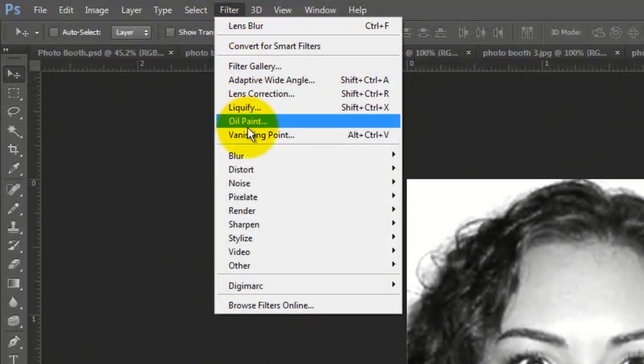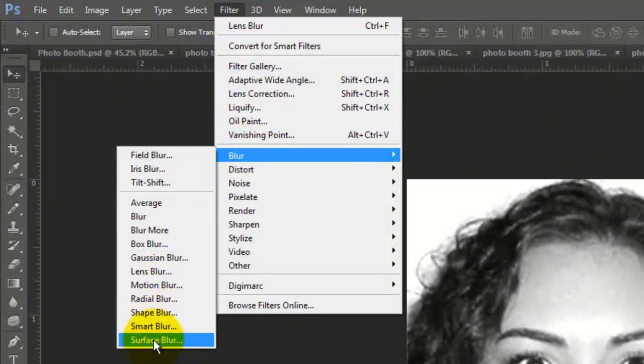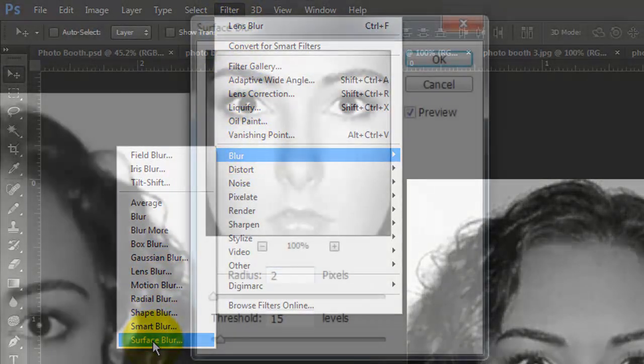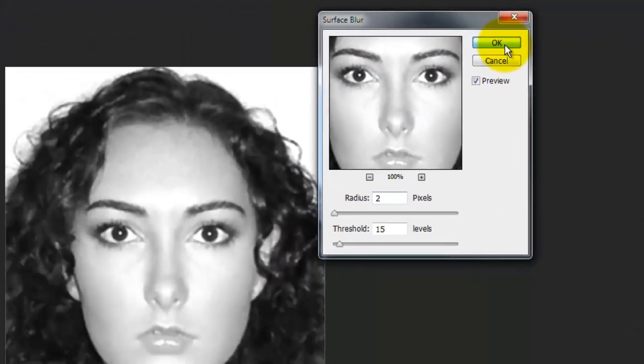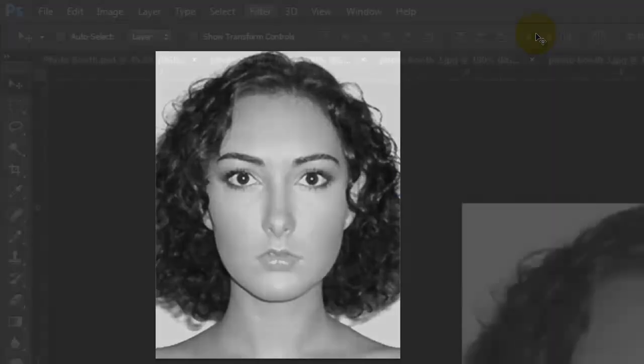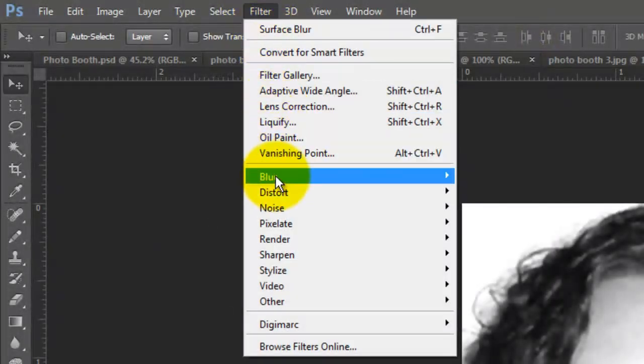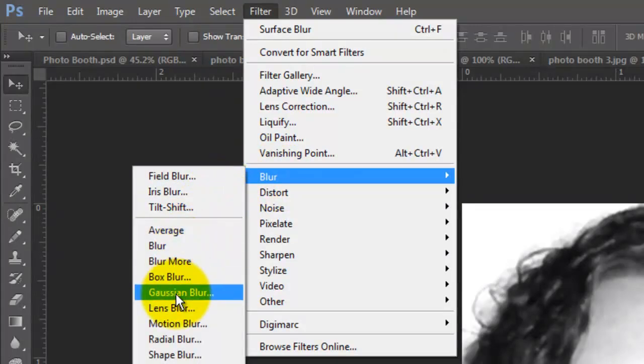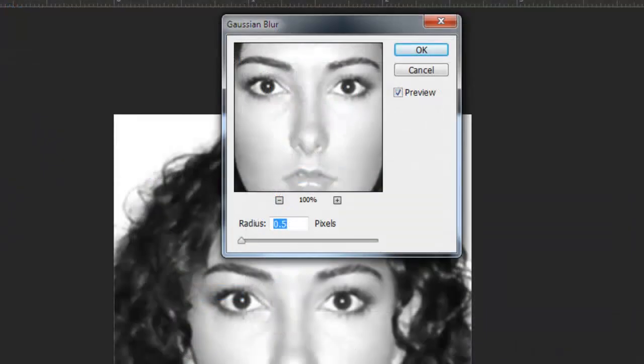Go to Filter, Blur and Surface Blur. I'll make the Radius 2 and the Threshold 15. Depending on the sharpness of your photo, you may want to adjust these numbers. Go to Filter, Blur and Gaussian Blur. For this image, I'll blur it by 0.5 pixels.